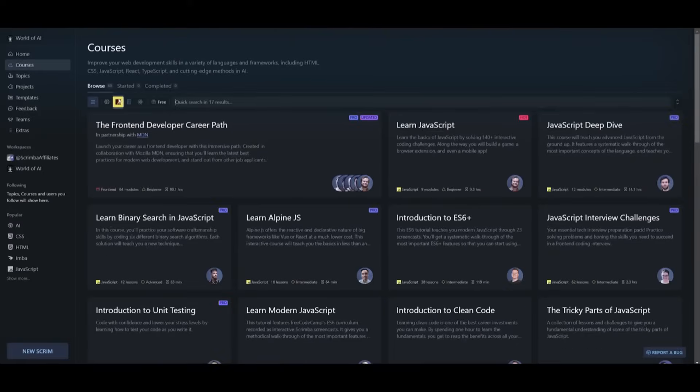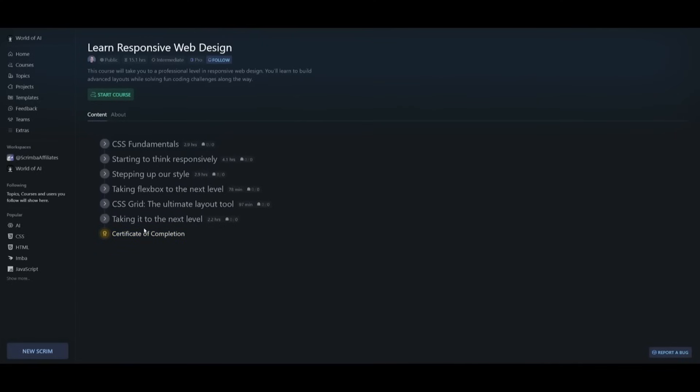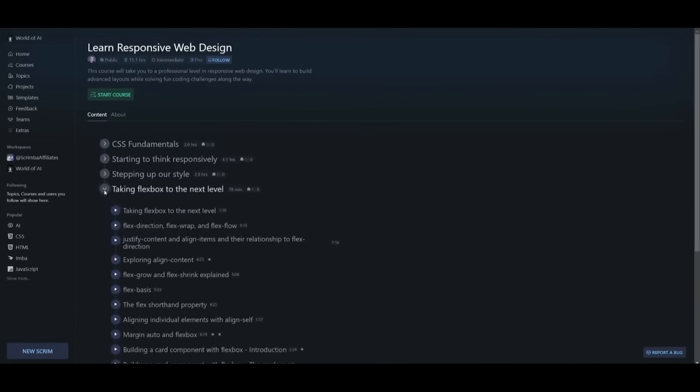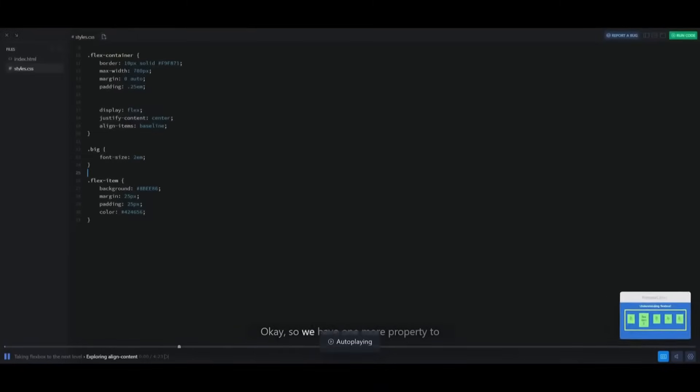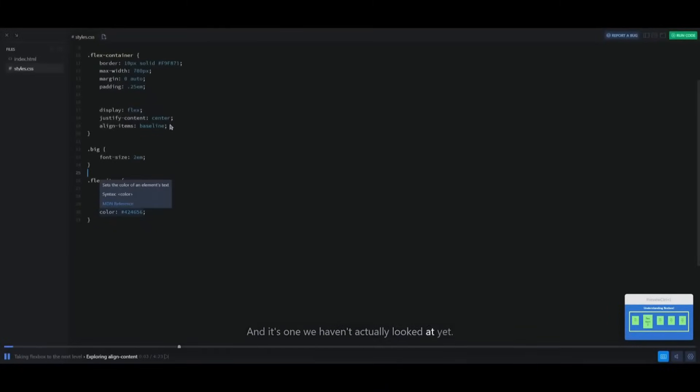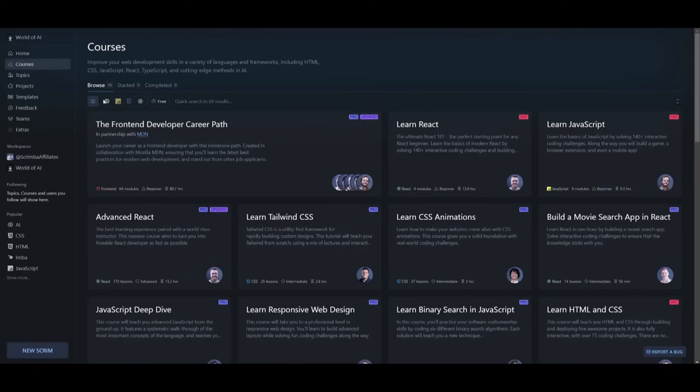What sets Scrimba apart is its interactive learning experience. In every lesson, you can directly edit the teacher's code as Scrimba combines a video-like learning experience and a code editor into one. This hands-on approach is a powerful and fun way to learn and master your programming skills.